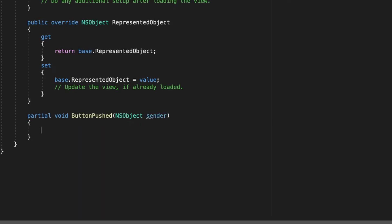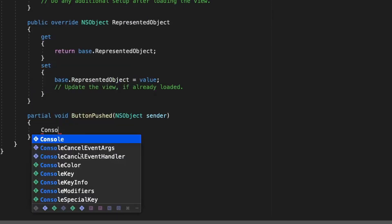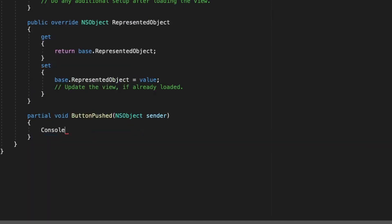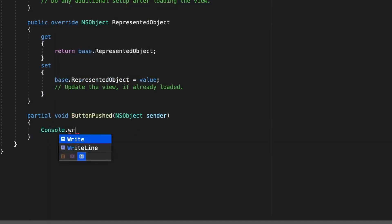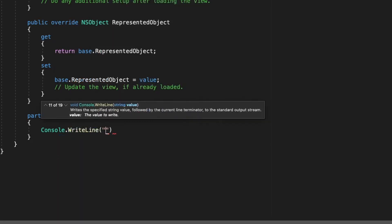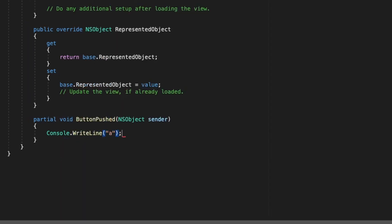And then we can say button push, and then it also fills that for us. And then inside here, let's just make sure it's working. And then console.writeline, and then we'll just say A.